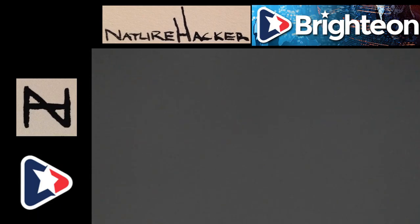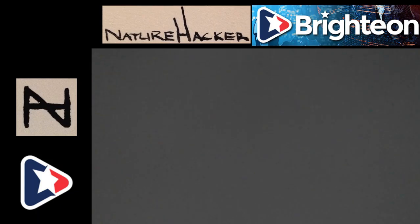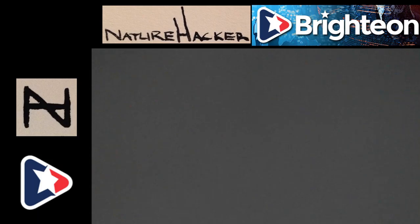And there's also ginseng extract as the foaming agent. So, there's no surfactants or soaps or anything. It's actually ginseng extract for foaming. So, it's quite an amazing thing. The packaging is amazing. I mean, it's the prepper packaging. It's vacuum sealed. It'll last decades. Way longer than any toothpaste.